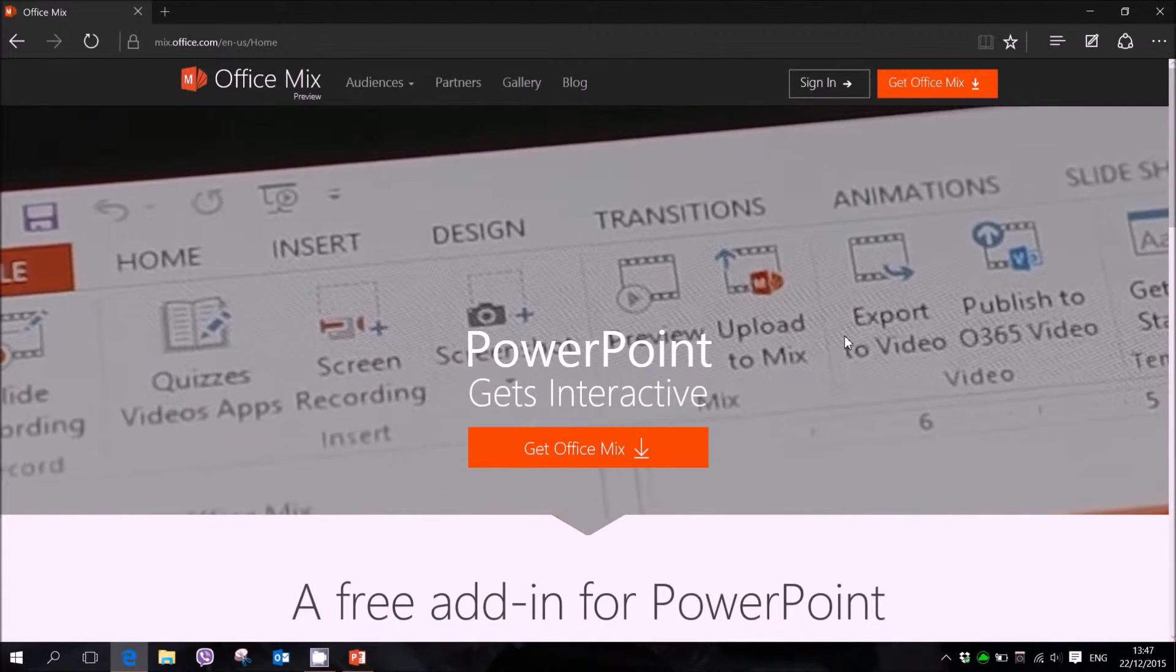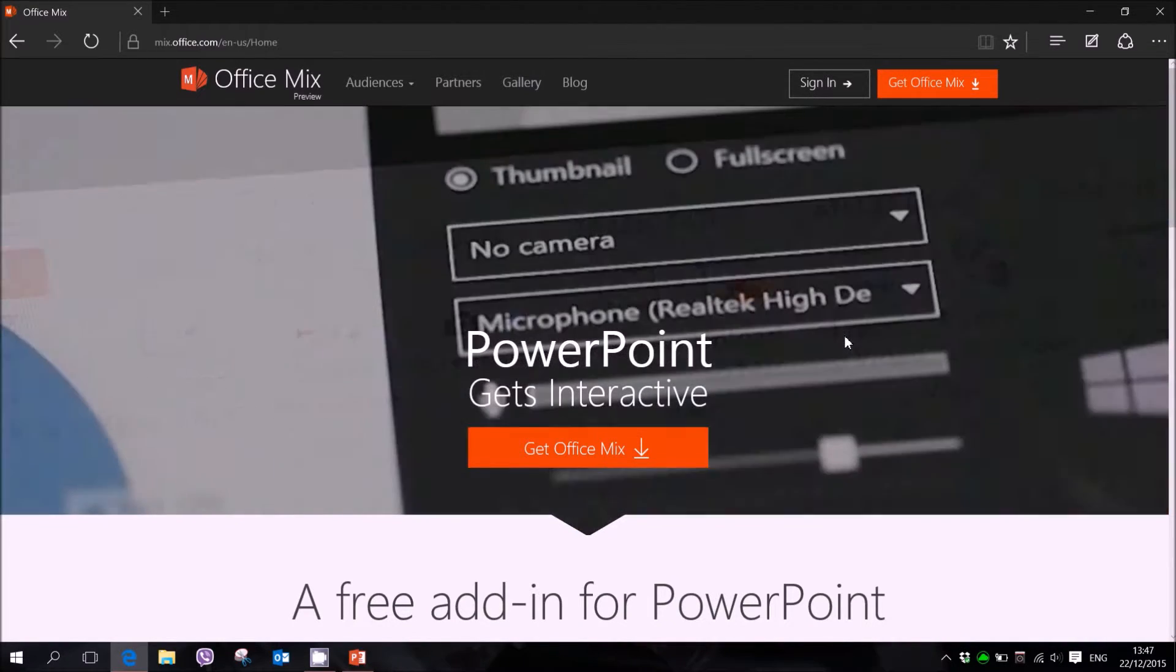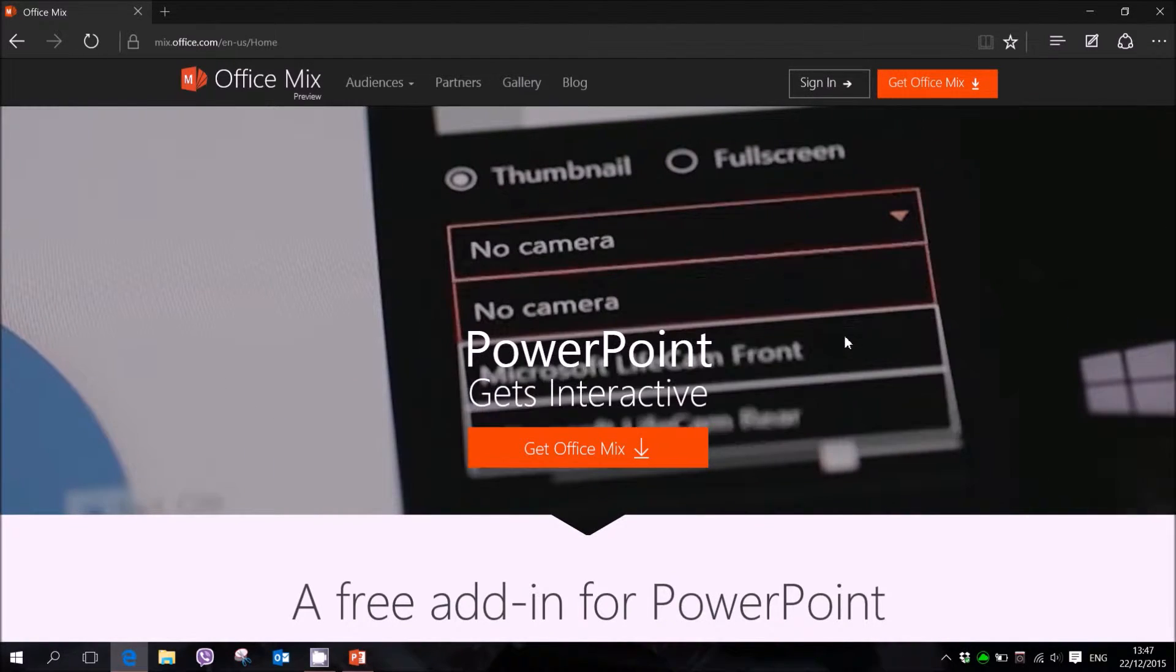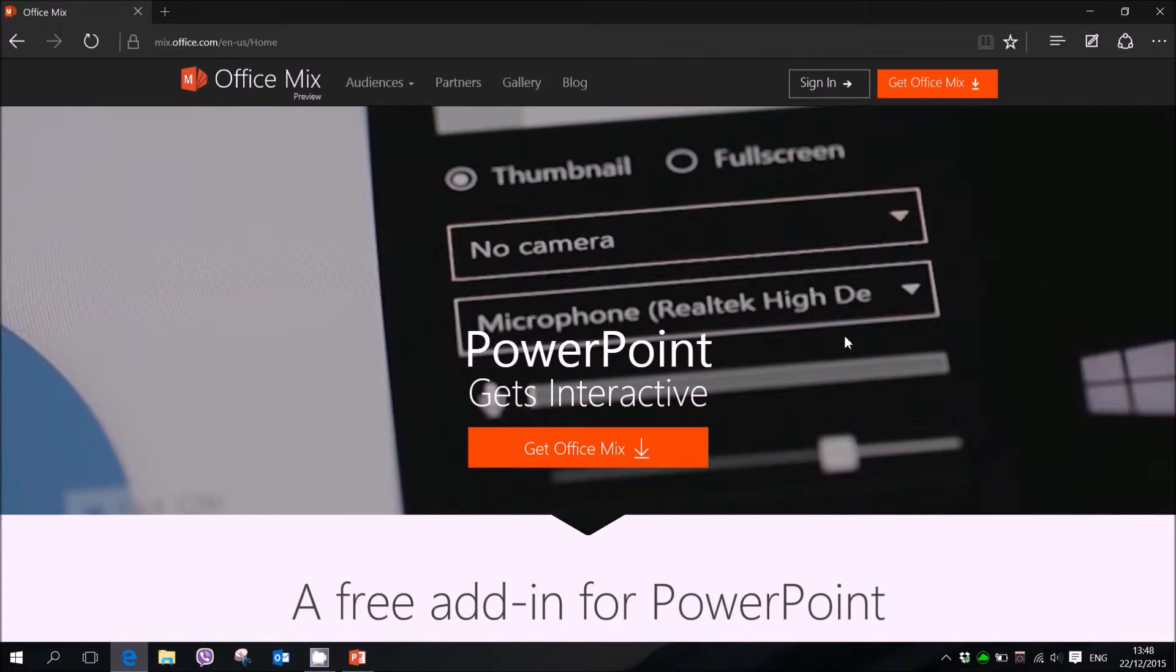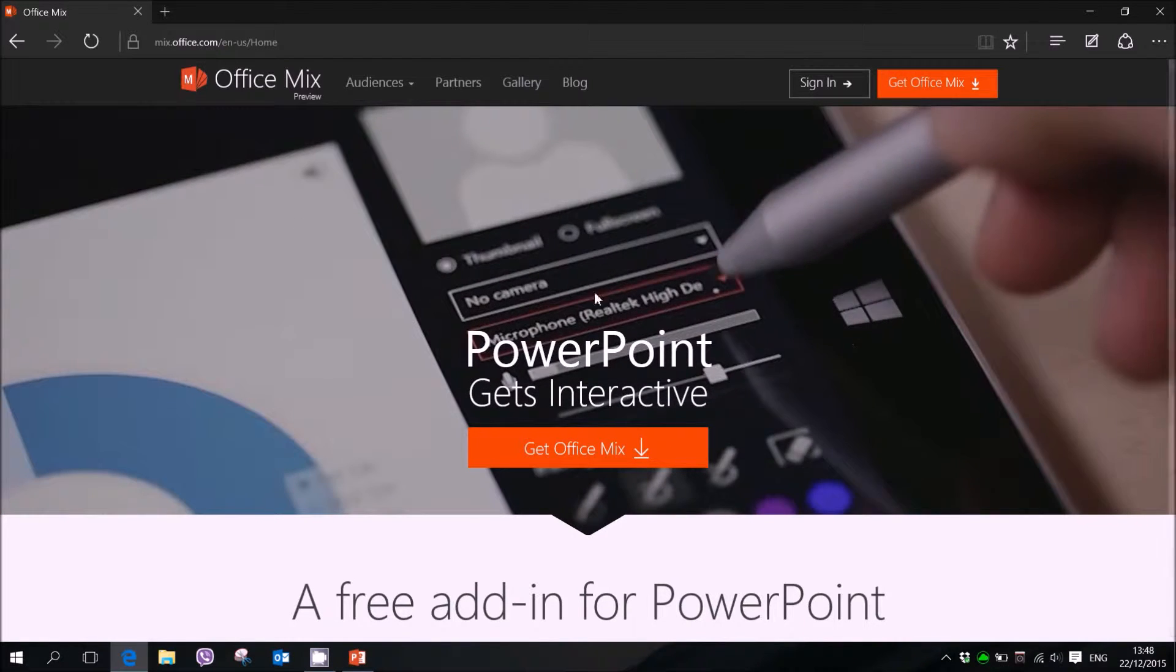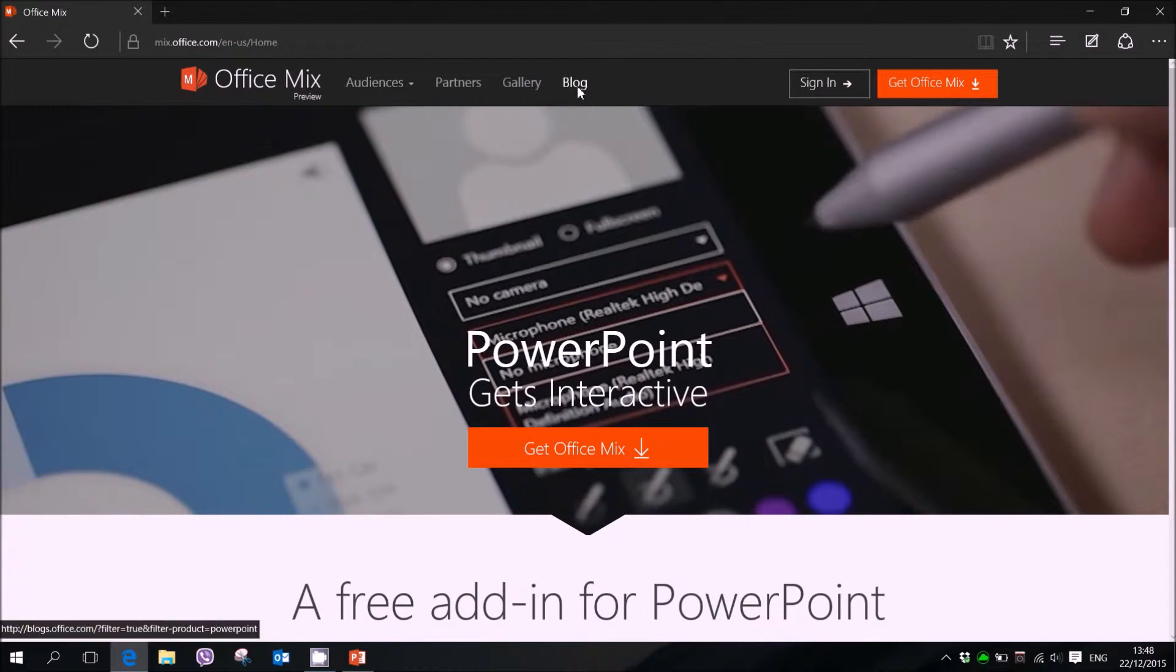Welcome back to another of my short tutorials. Today I will show you how to record with PowerPoint by using this plugin called Office Mix.